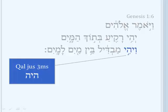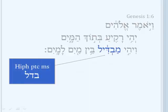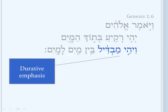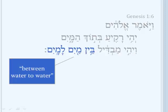Vihi is a kaljasev 3MS from Hey, Yod, Hey, with the Vav on the front of it. Mavdil is the Hifil participle, masculine singular, from Beit Dalet Lamed — to divide or separate. Now Moses did not say V'yavdil; he could have used the Vav plus the Jasev of Beit Dalet Lamed. He uses Vihi with the participle, and this expresses a durative sense. There is a durative emphasis in the language of the text. So: let the Rakiah be dividing — woodenly, between one water to water. The sense in English is something like 'one water from another.'